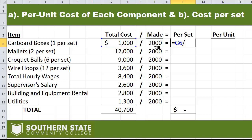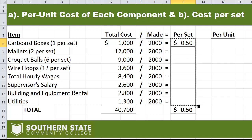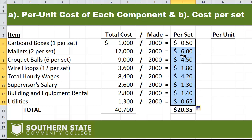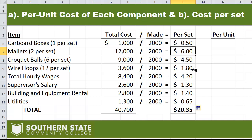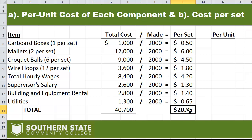I'm going to take $1,000 and divide it by the 2,000 units made to get a per set amount. So $1,000 divided by 2,000 gives us a 50 cent per set amount for our cardboard boxes. I'll take that formula and copy it down the column. We got $6 per set for mallets, $4.50 for croquet balls, $1.80 for wire hoops, and so on. Add them all together and we get a total per set amount of $20.35 — that's our answer for part B.